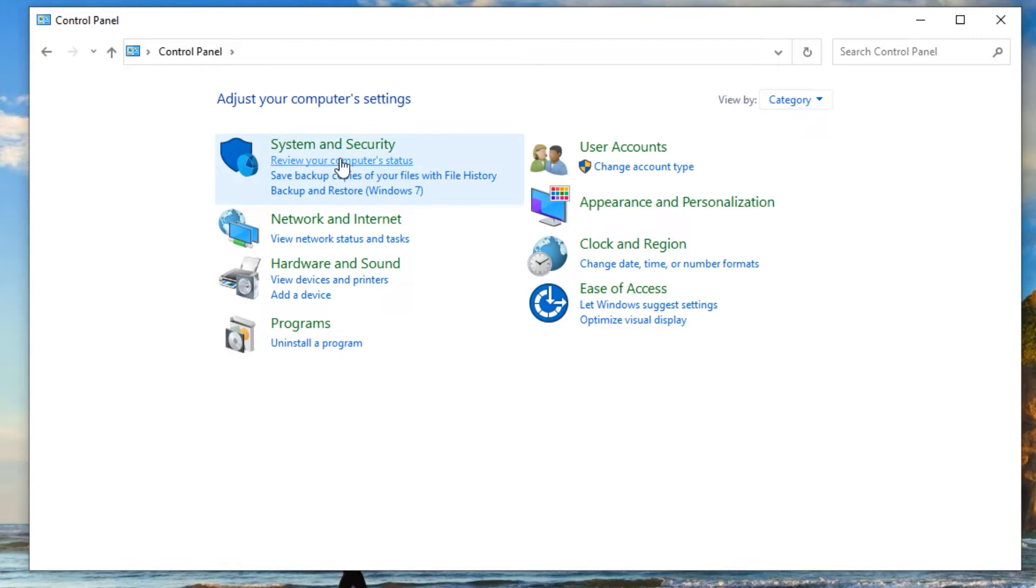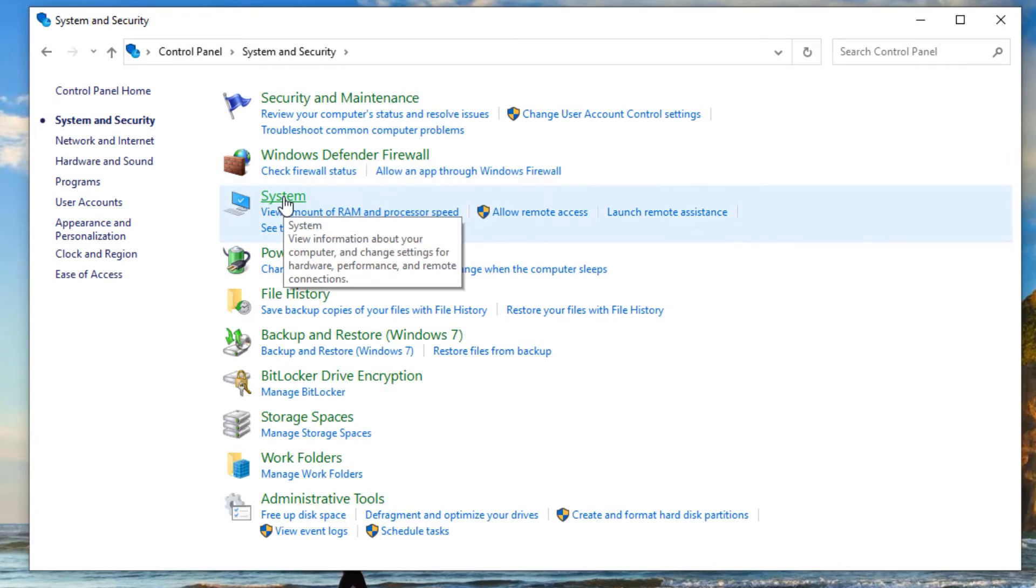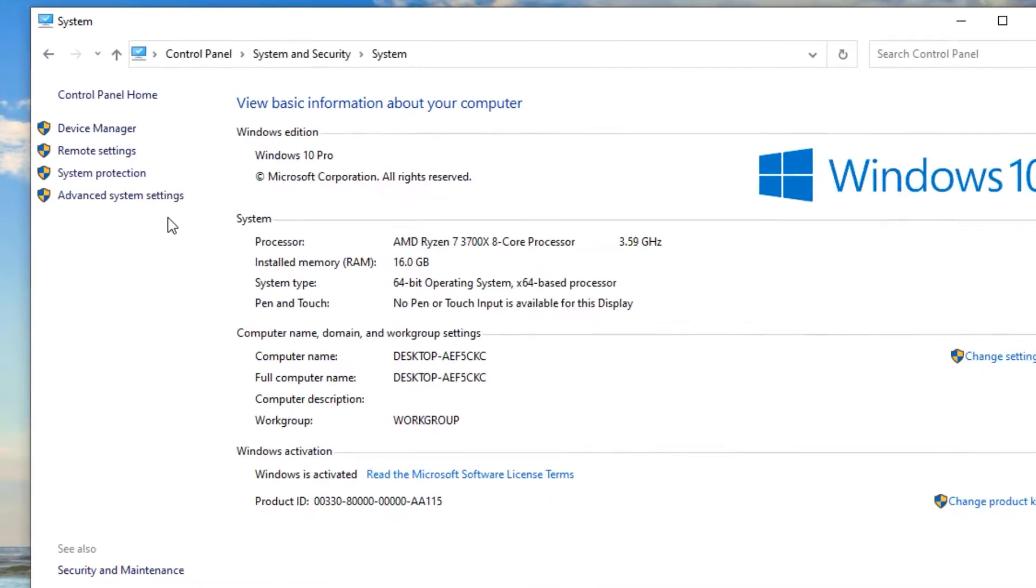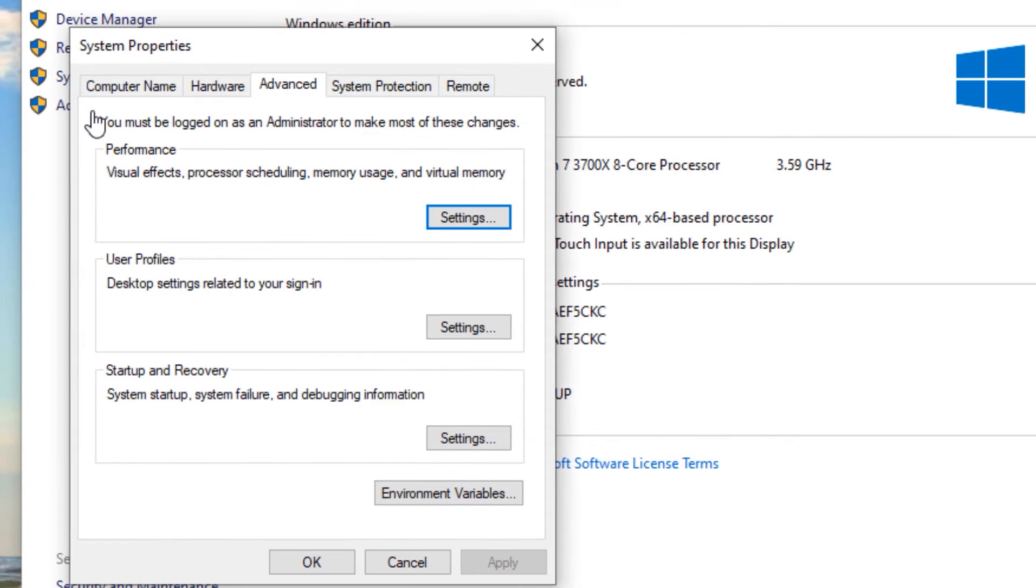Now you have to click on System and Security, then find System, click on that. In the left side you will find Advanced System Settings, click on that. Now System Properties window will open. Here go to the Advanced tab.